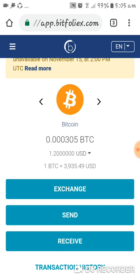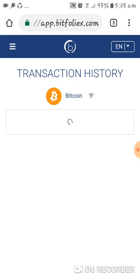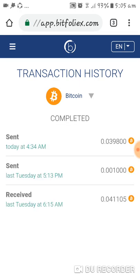I will just show you my transactions here. These are the transactions that I have made for the past weeks. For example, today I sent 0.039800 Bitcoin. The value of this in US Dollars will still vary on the current Bitcoin price in the stock market.